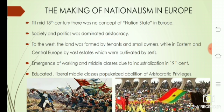To the west, the land was farmed by tenants and small owners, while in eastern and central Europe by large estates which were cultivated by serfs.